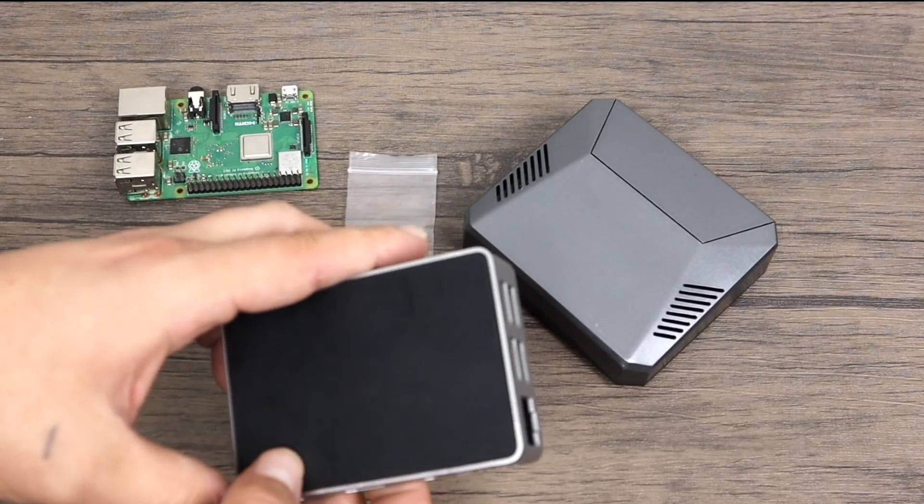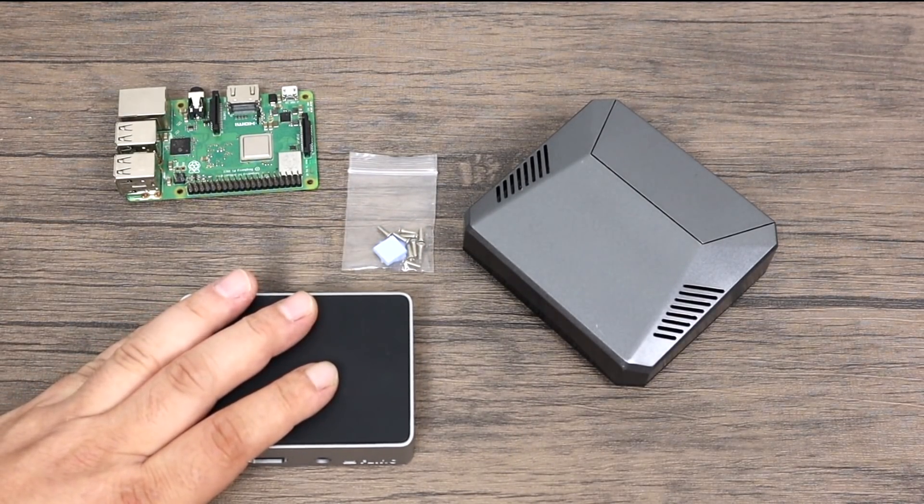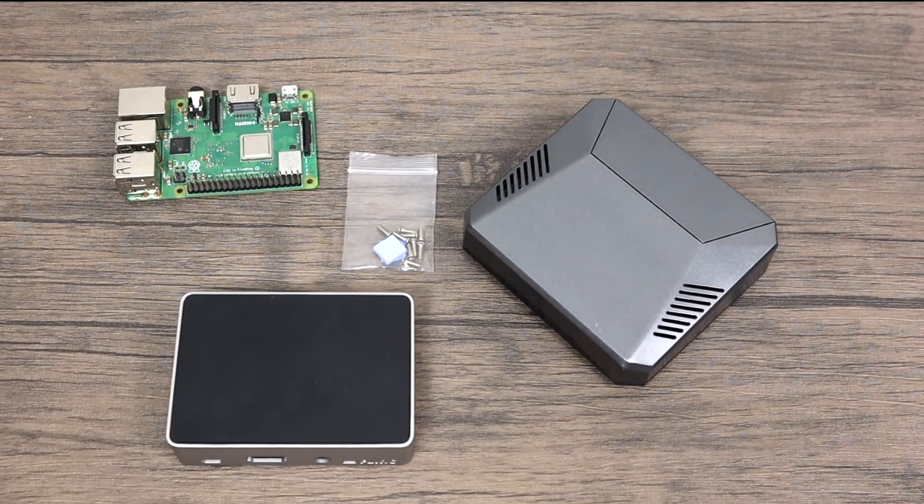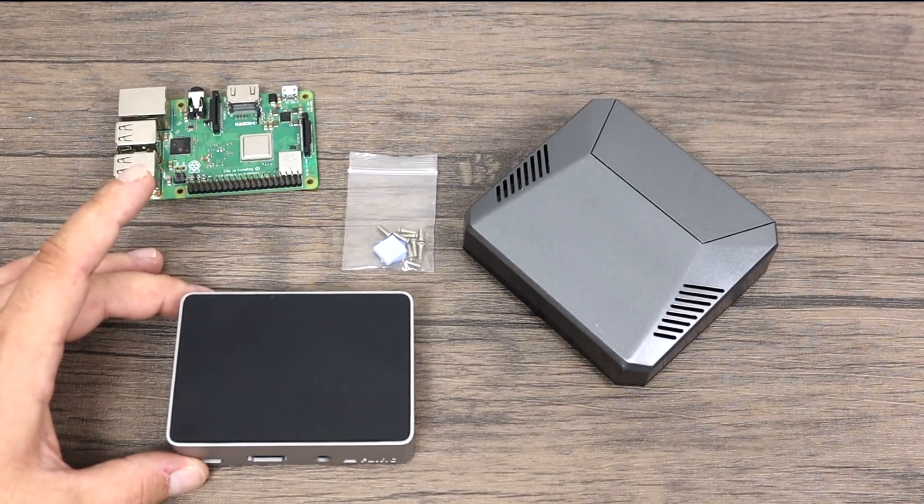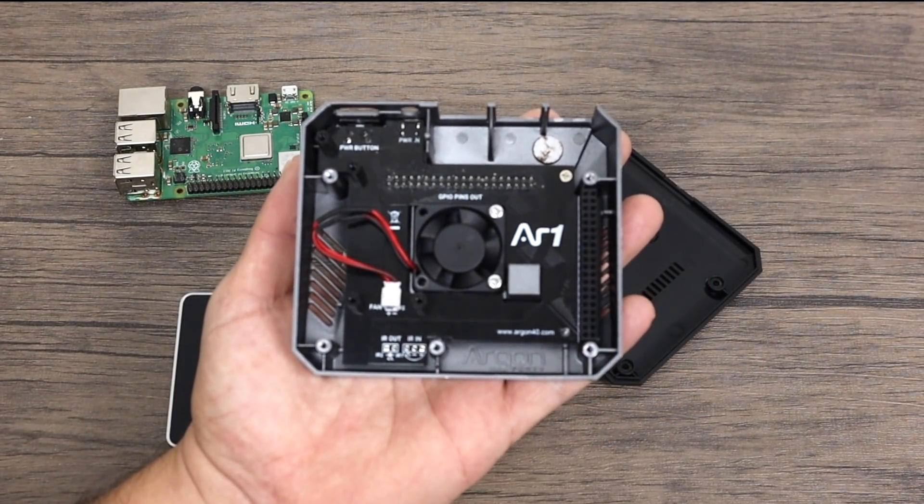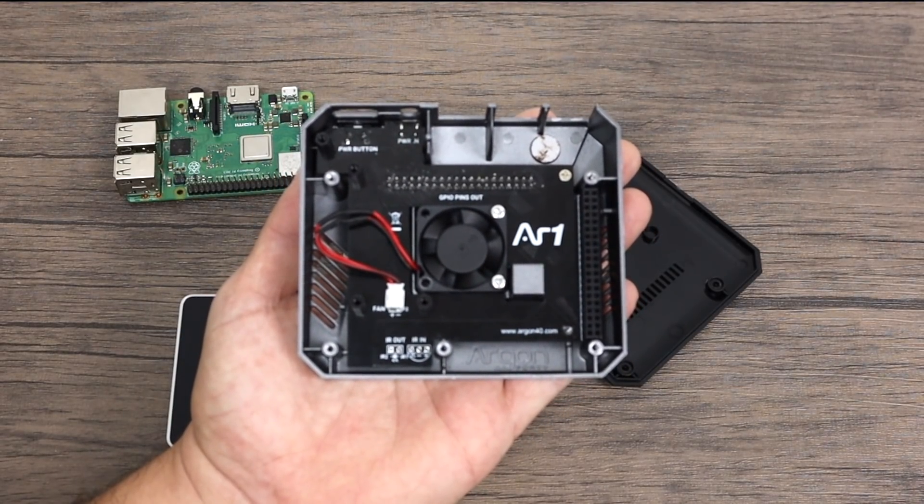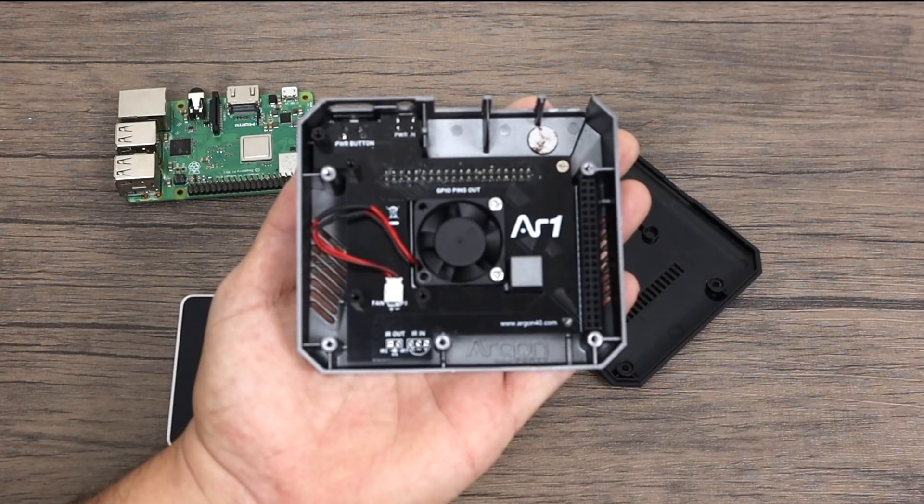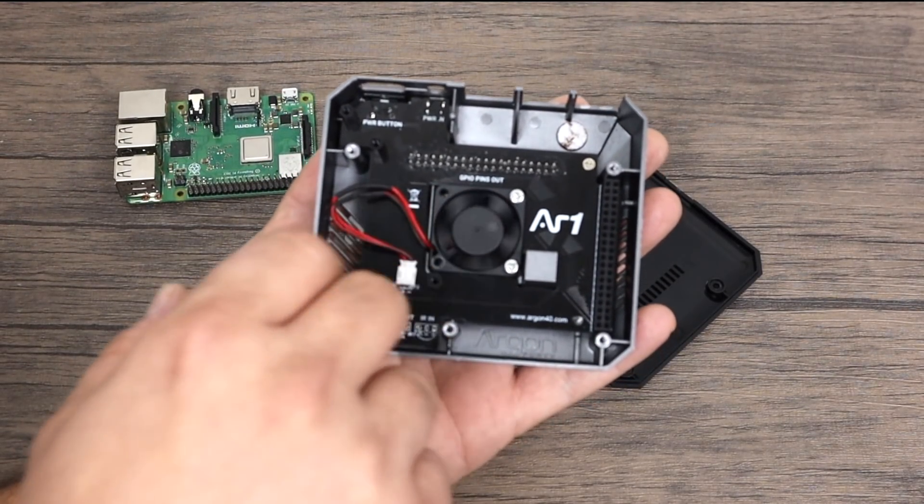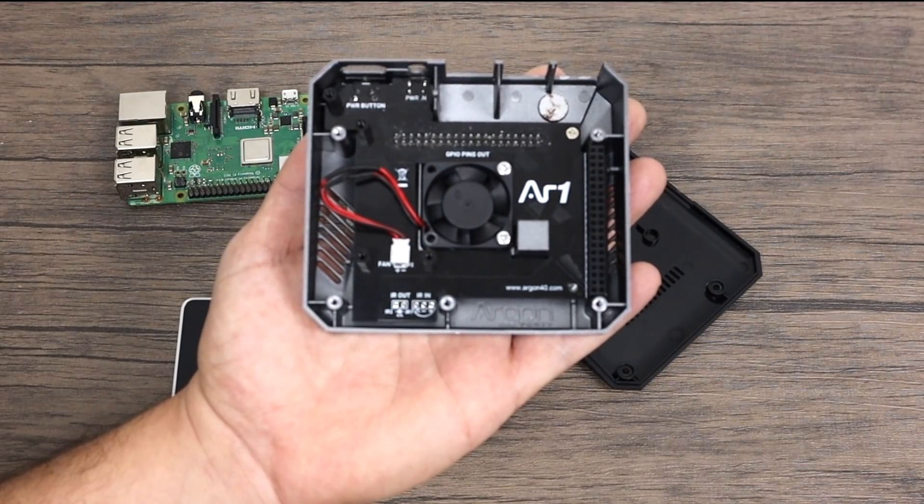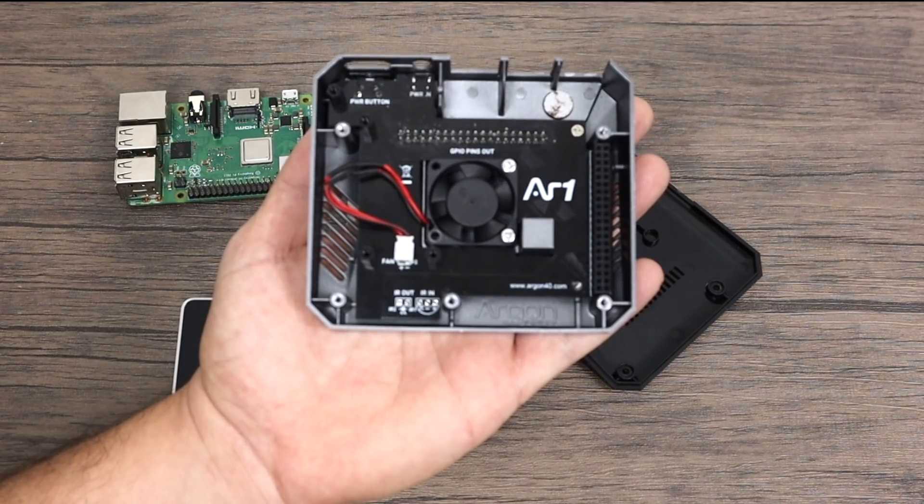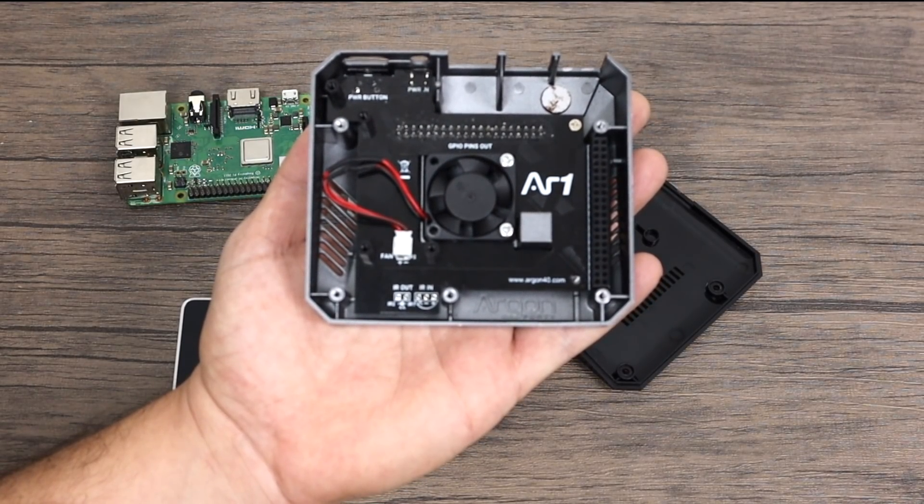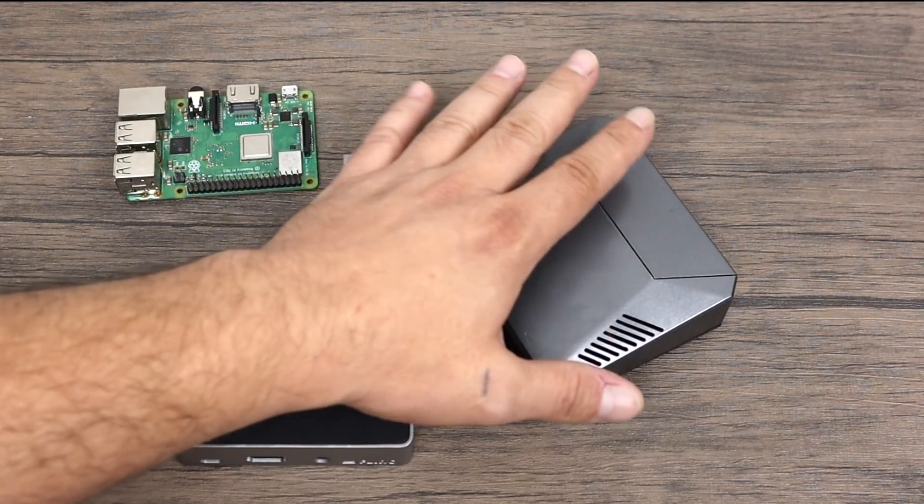I'm going to have to do some thermal testing between these two cases here. Now the Argon One does have an advantage because it has a built-in fan but I'm also going to test it with the fan unplugged because I have noticed that the Argon One is not a quiet solution. You can hear the fan. Now it doesn't sound as bad as some of the small fans that I've heard from Amazon but it is noticeable and I really hate having a small computer with a loud fan. So I'll be running three tests here using the Raspberry Pi 3B+. I'm going to test the Flirc case, I'm going to test the Argon One with the fan and the Argon One with the fan unplugged. We're going to see who comes out on top.